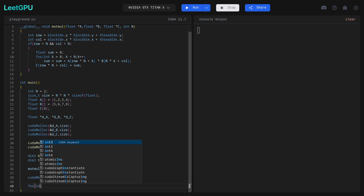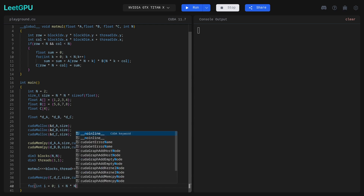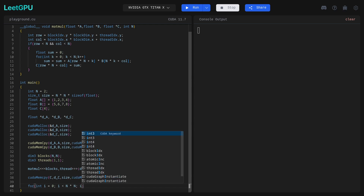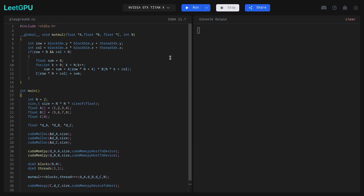Then a simple for loop: int i = 0, i less than N*N, i++. Inside, a simple print statement using printf with %f format specifier to print the float values of result array C at index i.